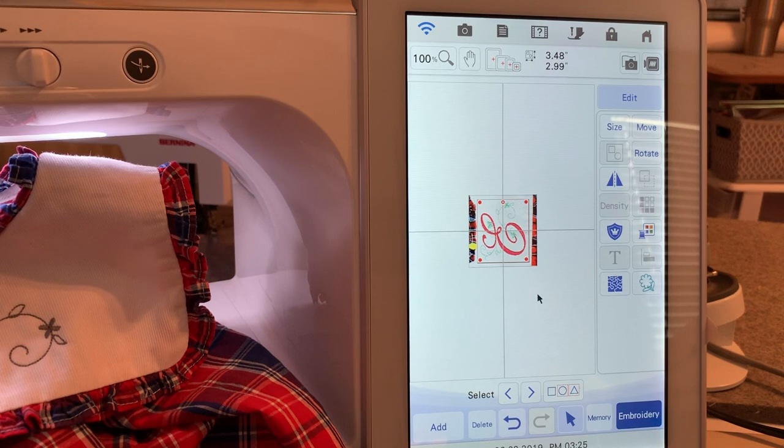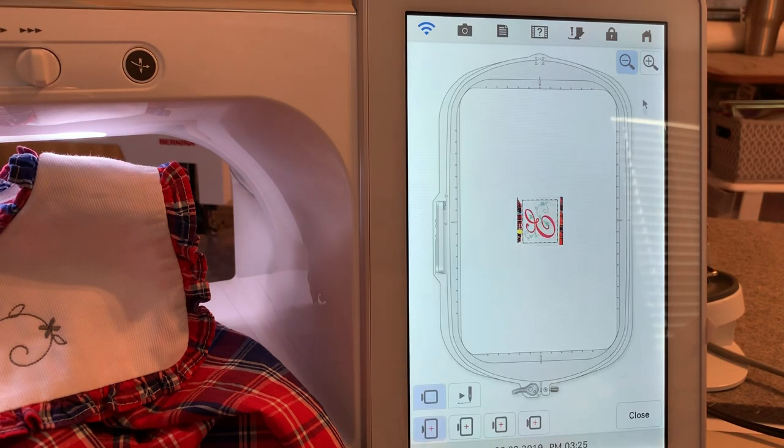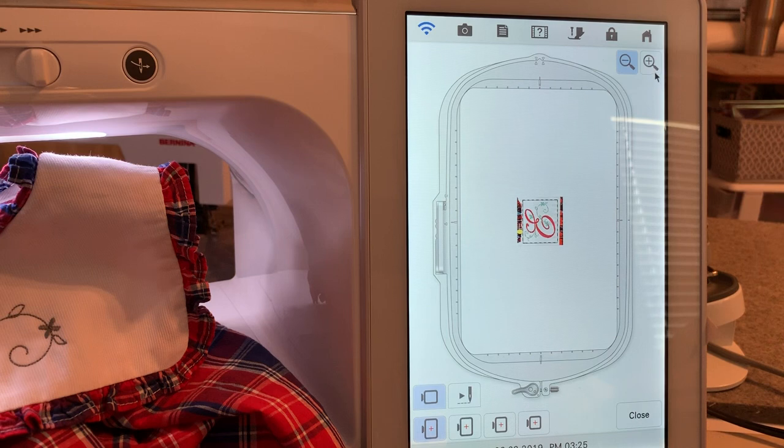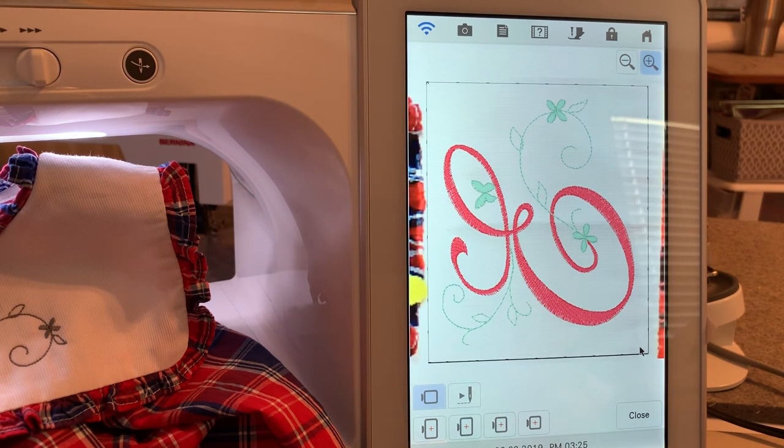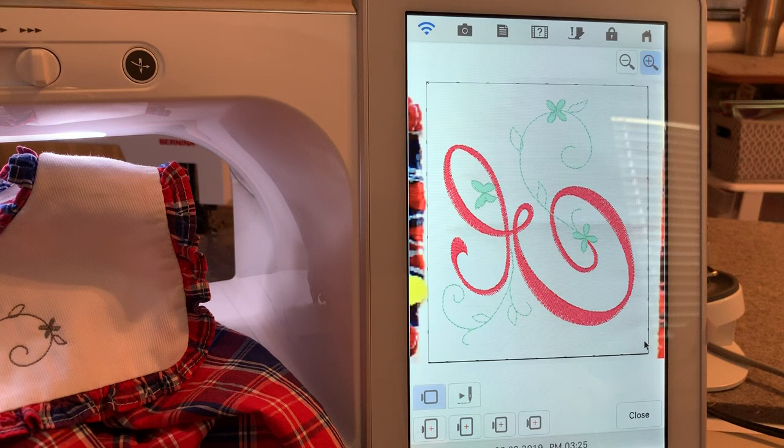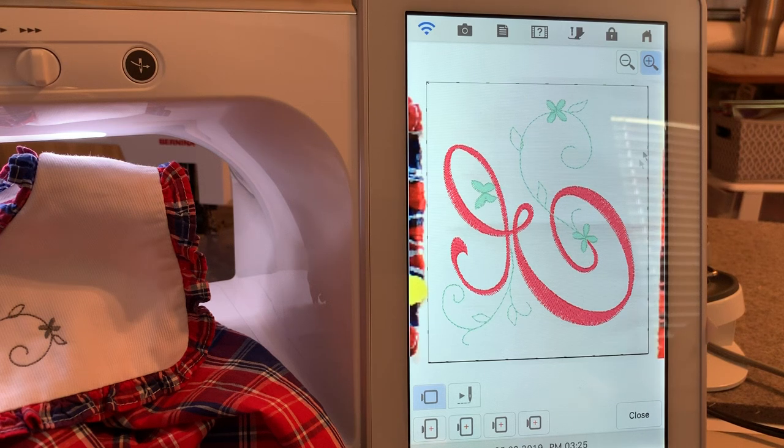This quickly showed me by looking at the basting box that I needed to rotate this a little bit. I'll zoom in so you can see it a little closer.